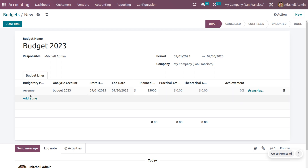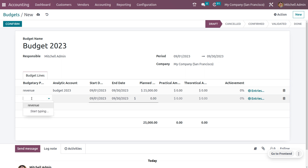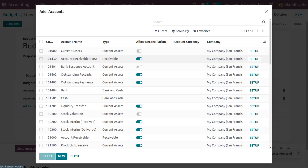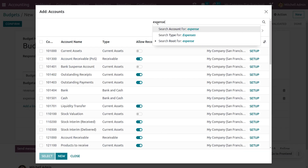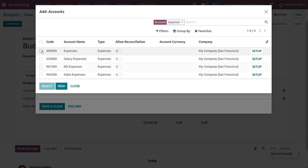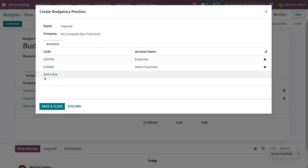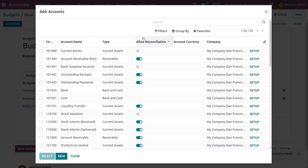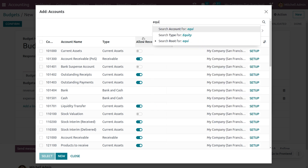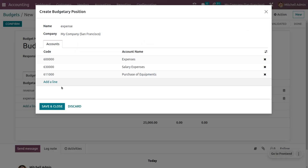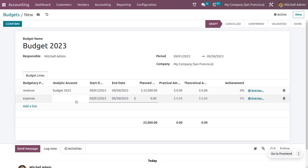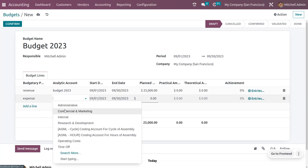Now let's also consider an expense account. While managing projects, we will go through different expenses, so we can include all those expenses. Let me select the expense account — a salary account — and also add an expense for equipment. You can select those accounts, save, and also set the analytic accounting here.